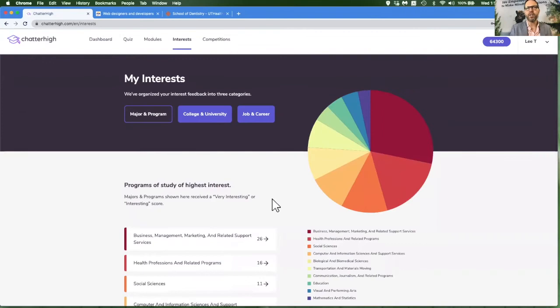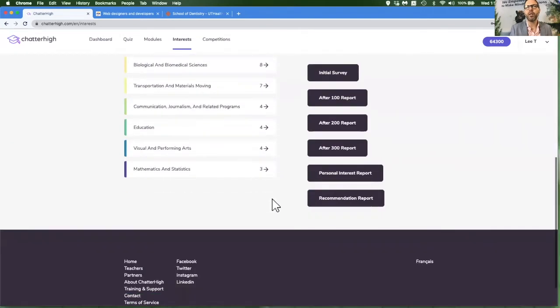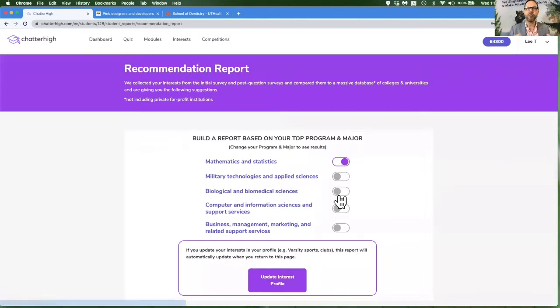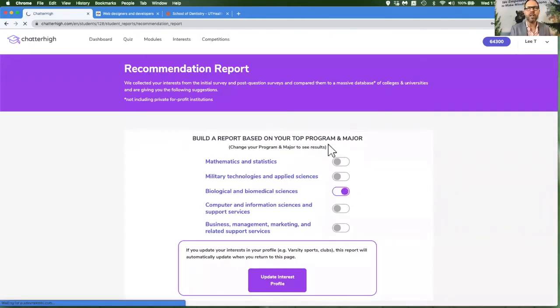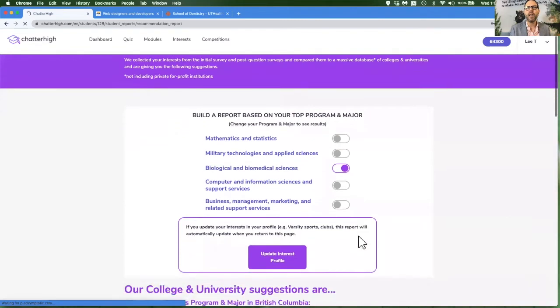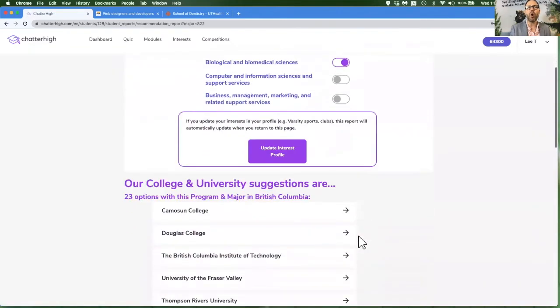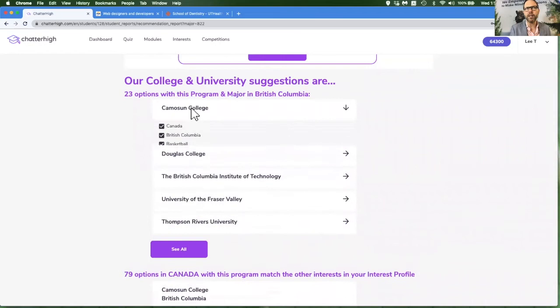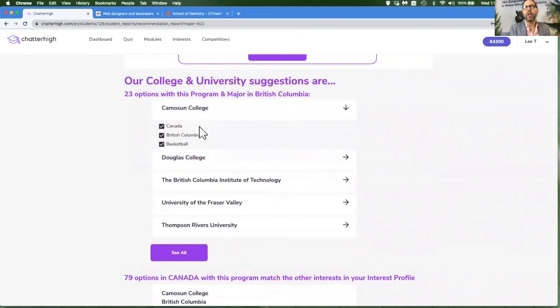After question 300, you will unlock a report that will rank for you the top five majors you have found most interesting. And you can run this report for any one of these five. And it will show you all of the places in your province or state where you could go study this and how well it matches up with your sports or clubs that you've put into that initial survey.